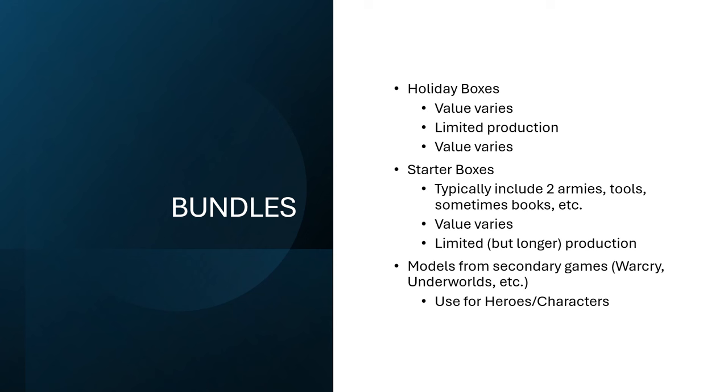There's also starter boxes when there's a new edition launch or, often these just kind of come out like every year in the middle of summer. There'll be two small forces of different armies that are intended to play against each other as a starter game for two people. And they'll come with tools and sometimes they'll have books and, measuring tools, dice, stuff like that could be in there. Again, the value on this is going to vary, especially because they are coming with other stuff in there. So if all you care about is the models, you're going to get a bunch of extra stuff that you're paying for that you don't want.